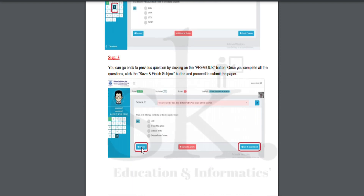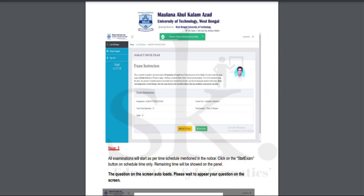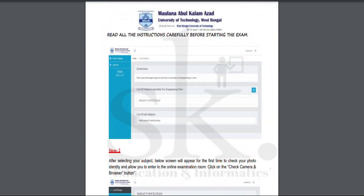Once you have answered all the questions, you will get a 'Save and Finish' button to submit your examination. After submitting, the system will redirect you straight back to the home page. You then need to log out from the examination using the logout button in the top right corner.